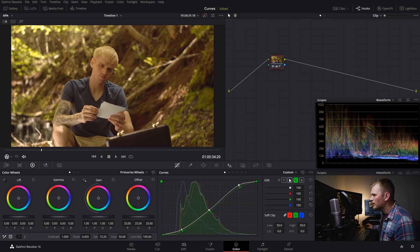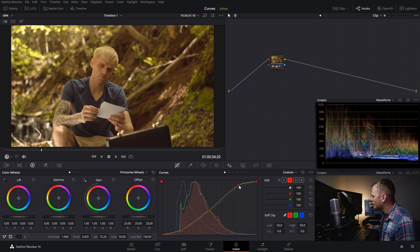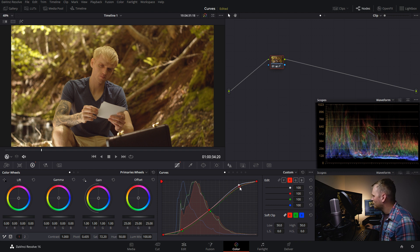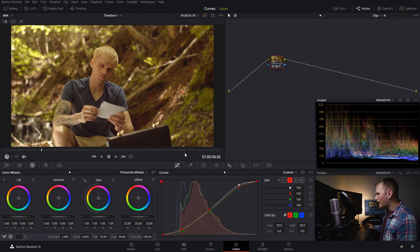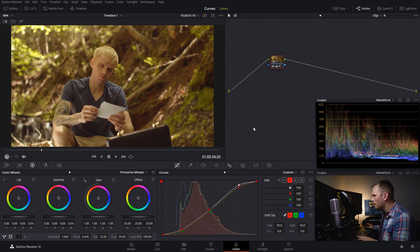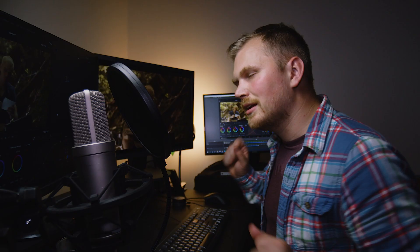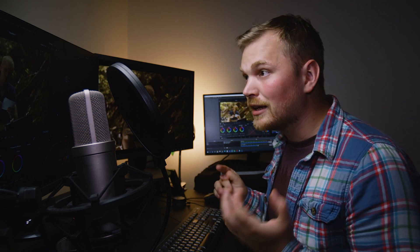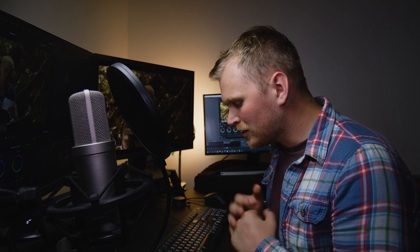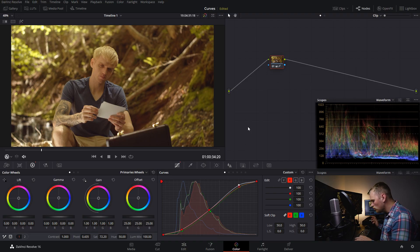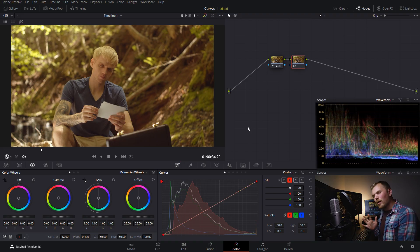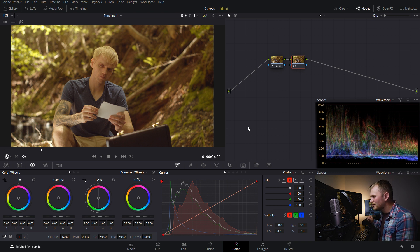I'm also going to bring the red down just a scooch just in the higher end there. Yeah, I think that's looking a bit nicer. Okay, great. So now we've gone from this to this. Now it's not a fair comparison because we're starting off with a log image, but it gives you a general idea of how we've corrected the image just using our curves. And we're going to add a new node with Alt-S. And now we're going to create a bit of a look for this piece.